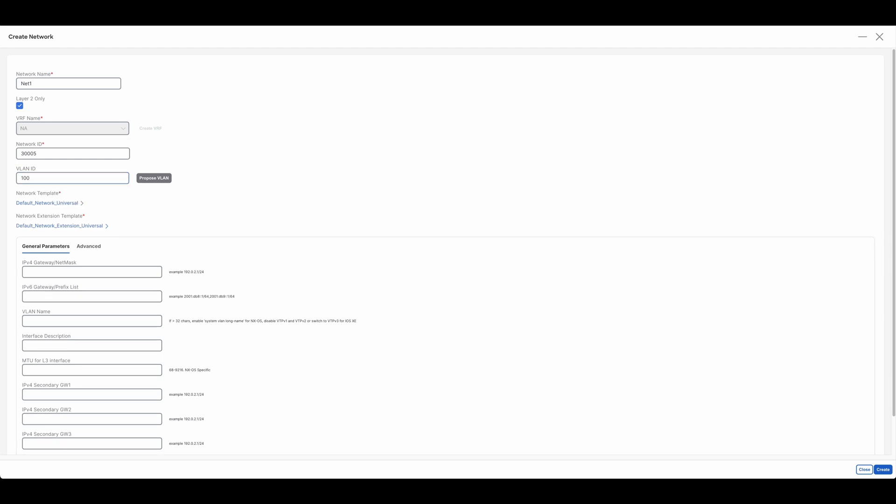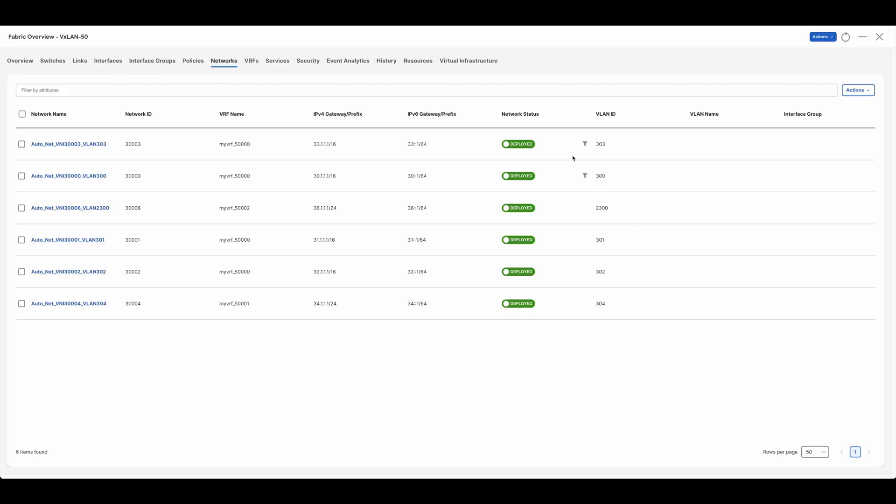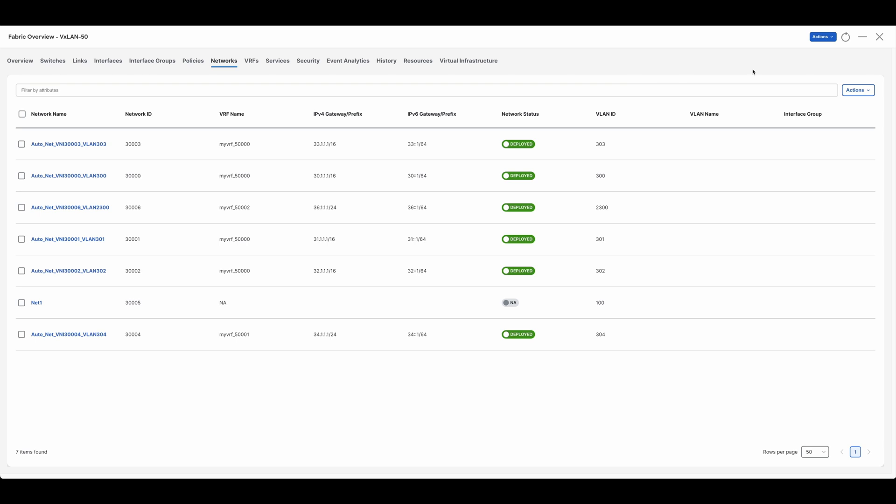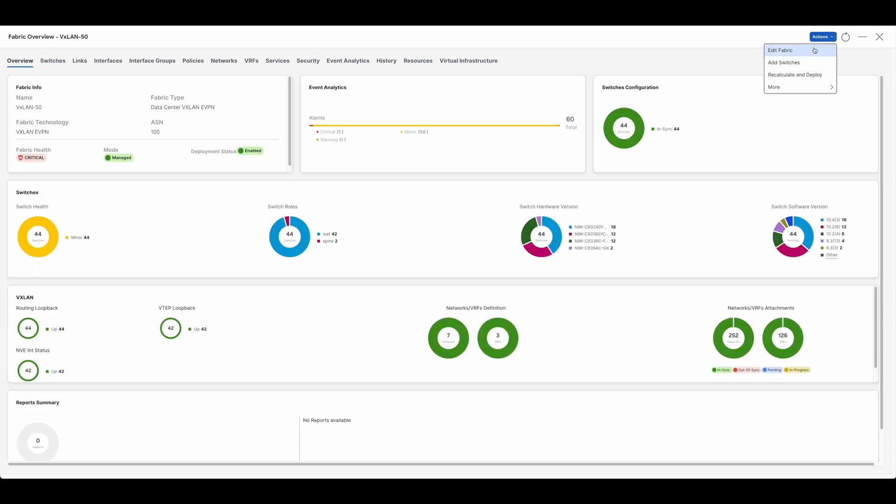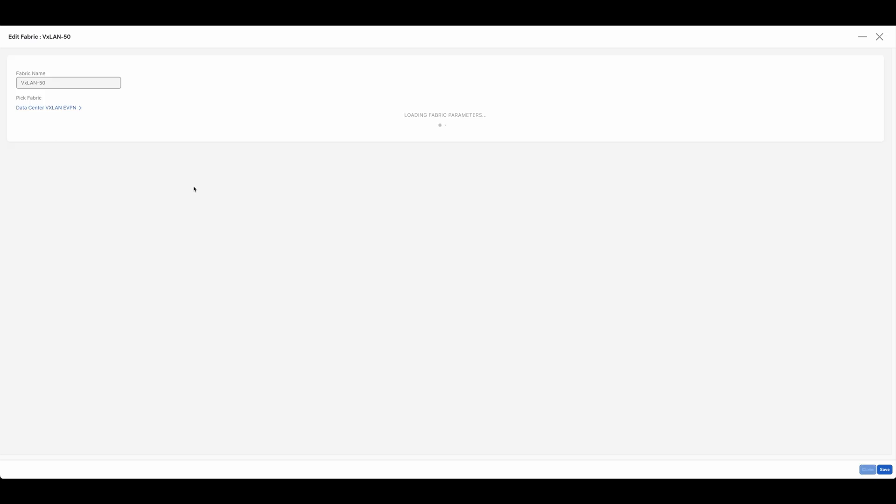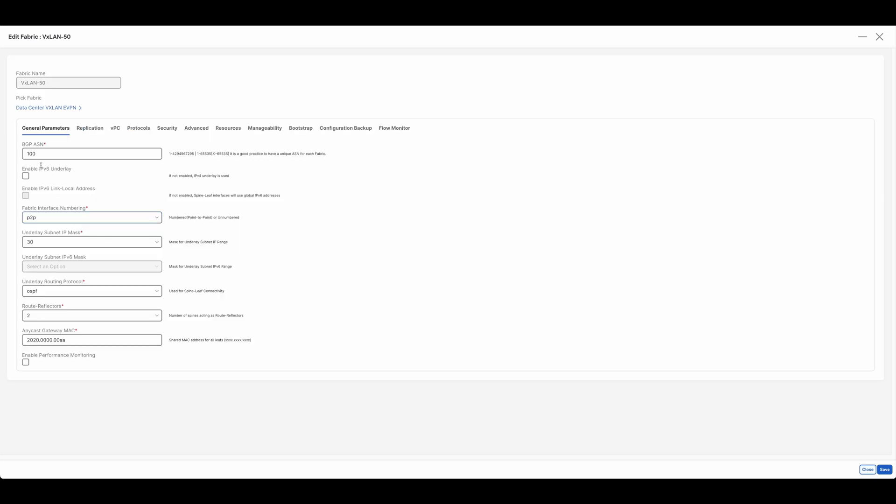Although not covered in this demo, it is important to mention that as part of the creation or onboarding of each fabric, the automation of settings such as BGP, VXLAN, AI-ML, Fabric Extension, and many more are automatically provisioned.